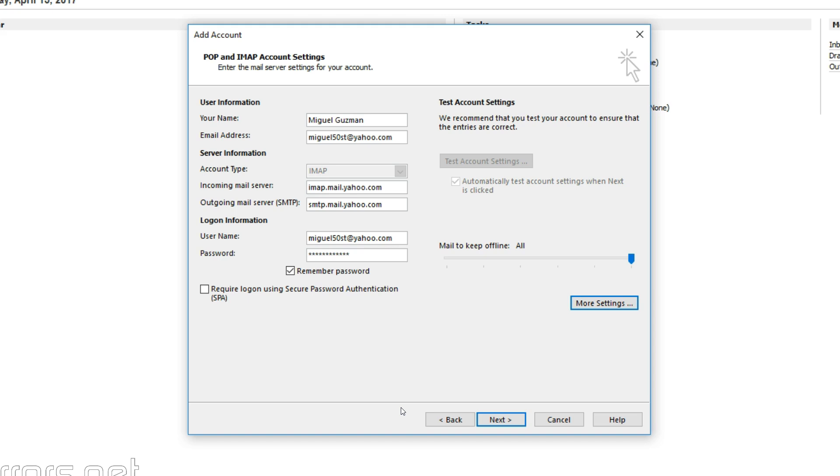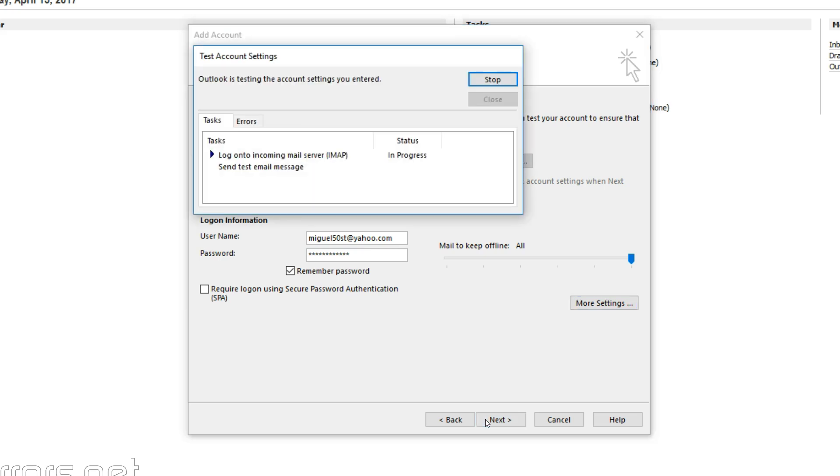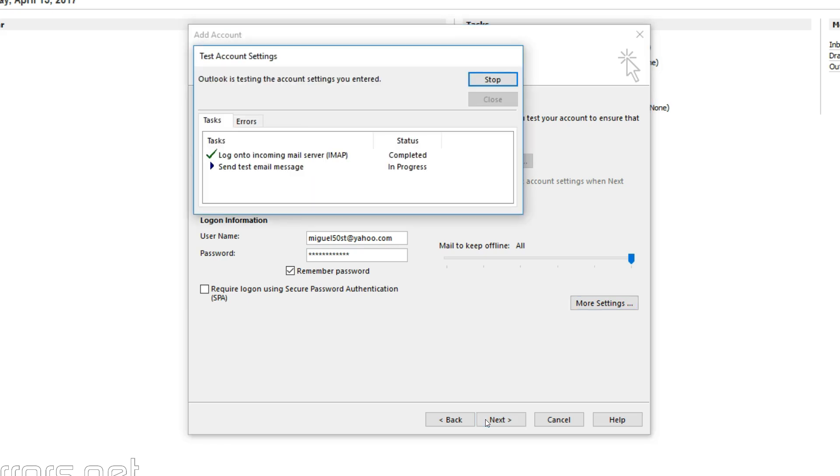Now the test account settings is not enabled, so we will have to click on Next. Once you click on Next, the two green checkmarks will come up. That means the sending and receiving is OK, and your Yahoo account is added to Outlook.